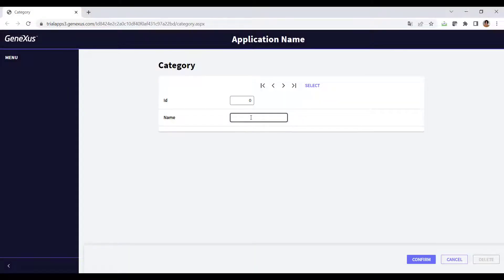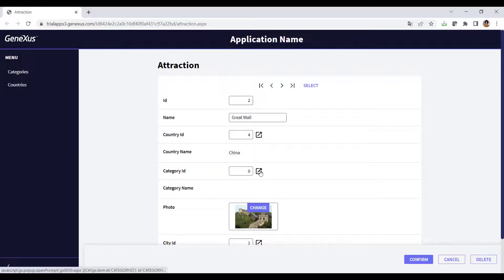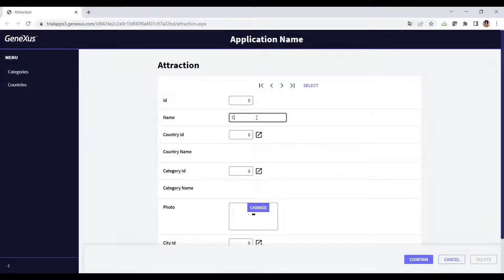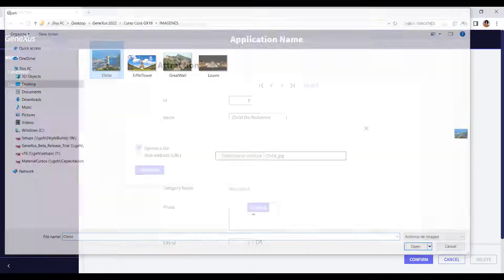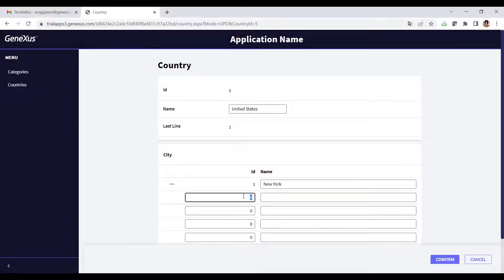We add a new category, and we associate the newly created category with the Great Wall of China. We also add Christ the Redeemer. And for the United States, we add the city Washington in order to add the Smithsonian Institute.